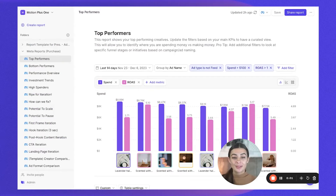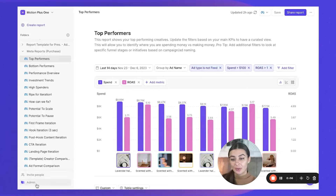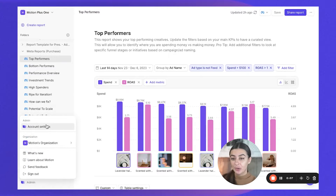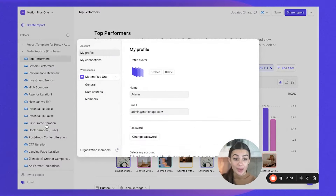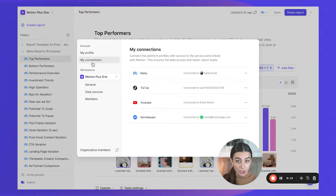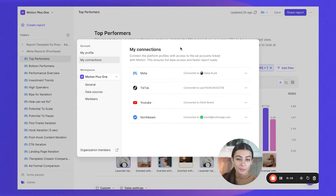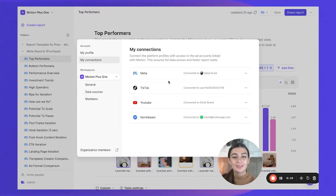When creating a brand new Motion organization, there are a few different steps you'll want to take to make sure you're all set up. First, head down to the bottom left menu and go to Account Settings. Under Account Settings, head to the My Connections section — this is where you'll be linking a profile, specifically for Meta and TikTok, which are the most important if you're working with those ad accounts.